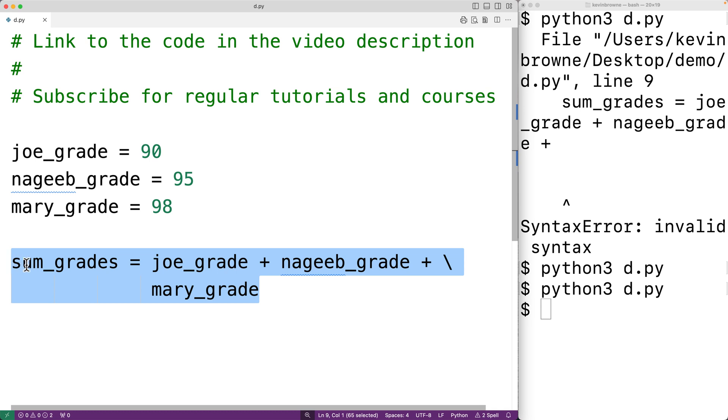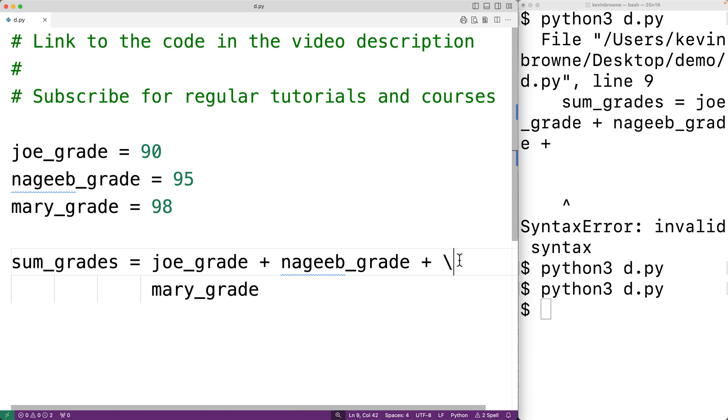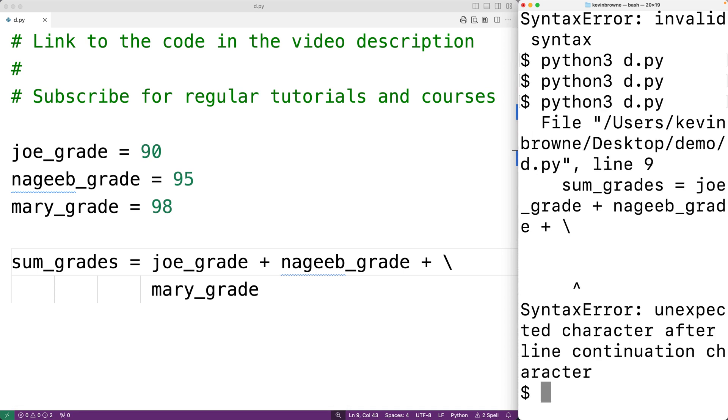One thing I will note is that we can't have any character whatsoever after this backslash. For example, if we have even one space character here and we save it and try it out, now it's not going to work. We get 'unexpected character after line continuation character.'